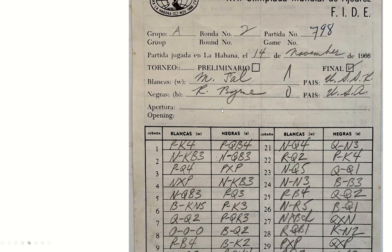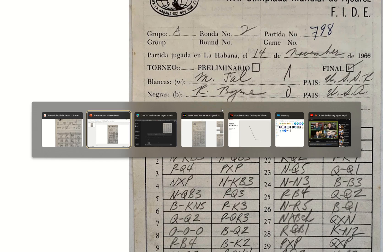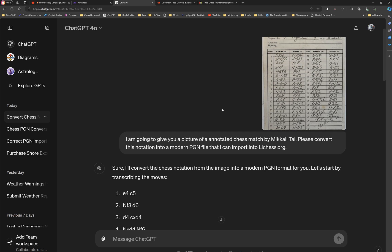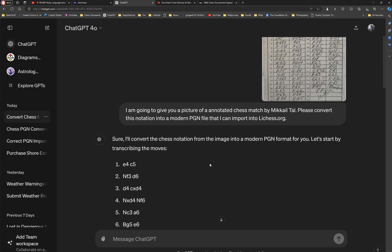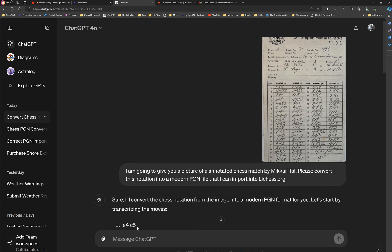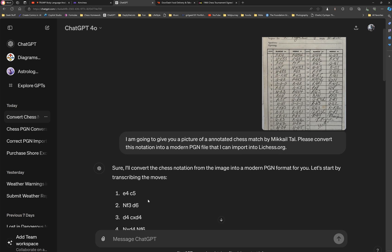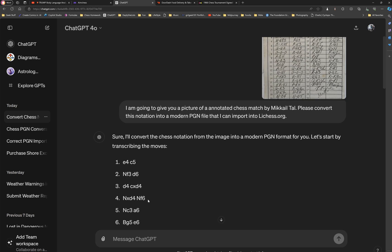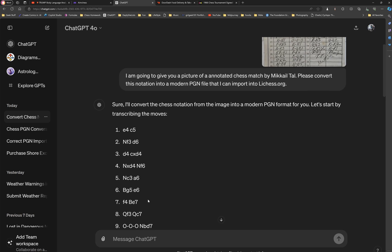Yet, even though it wrote it in that, because I used the word modern in my prompt, it actually made this modern annotation. So, first, it went and modernized the annotation.